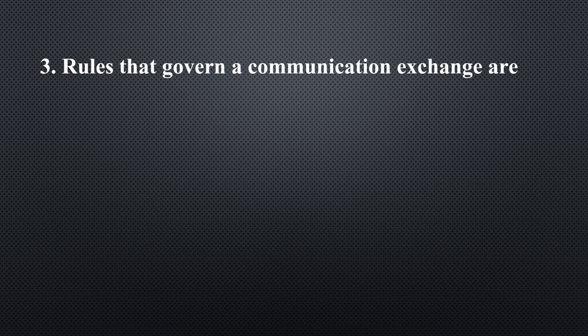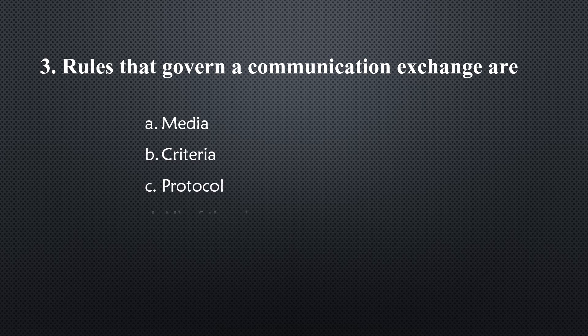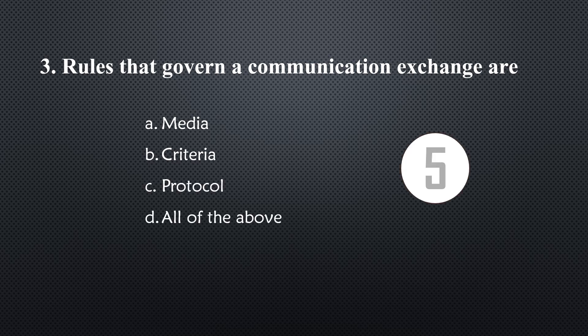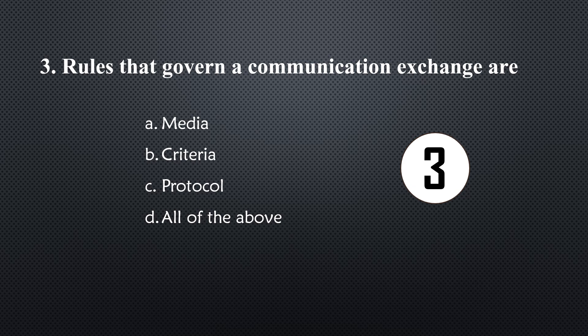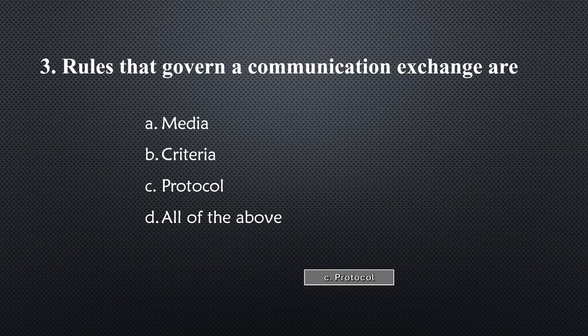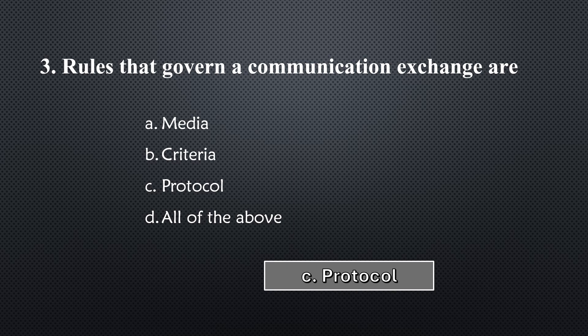Rules that govern a communication exchange are... Option C, protocol.